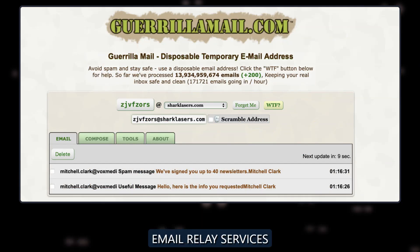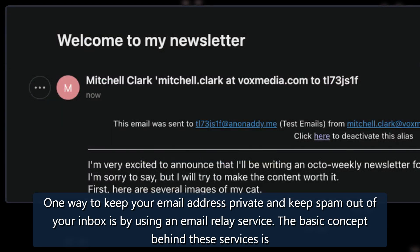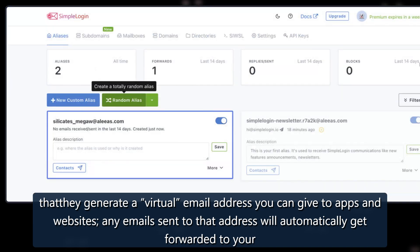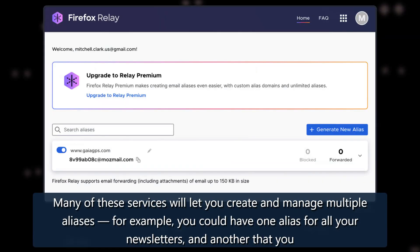Email Relay Services: One way to keep your email address private and keep spam out of your inbox is by using an email relay service. The basic concept behind these services is that they generate a virtual email address you can give to apps and websites, and any emails sent to that address will automatically get forwarded to your real inbox.